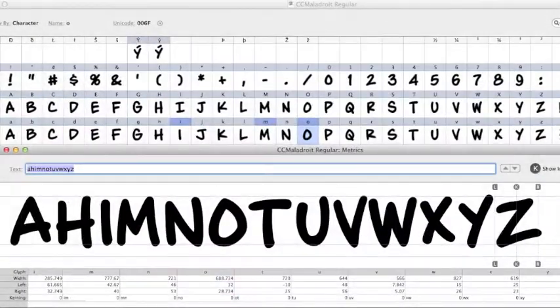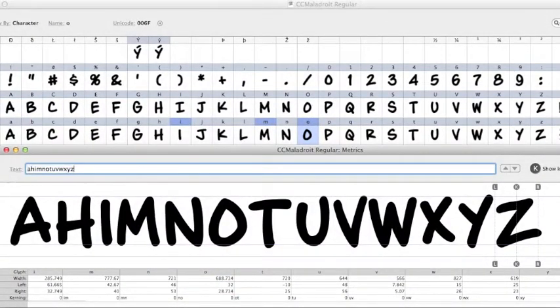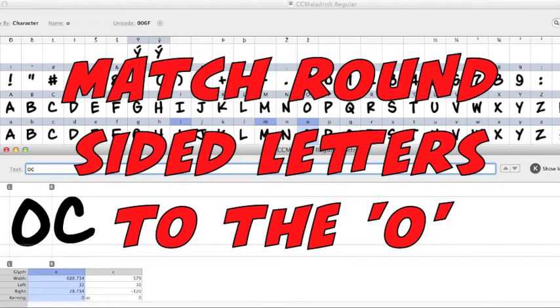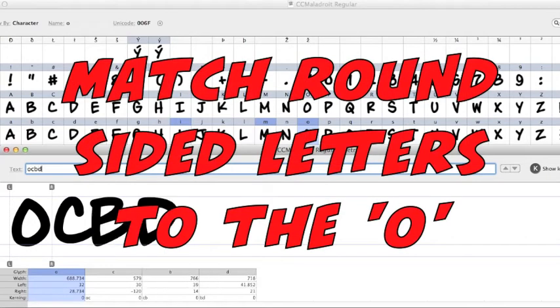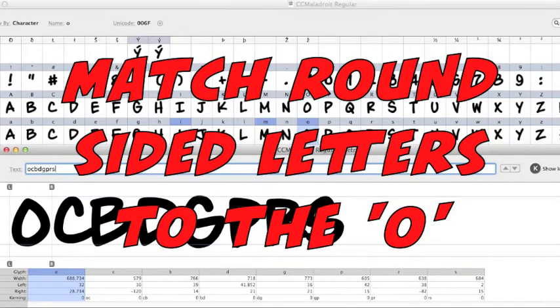Then you can use those letters as a reference point for the rest of the letters that are shaped like that. So for O, you've got C which has a round side, B, D, G, P, R, S.